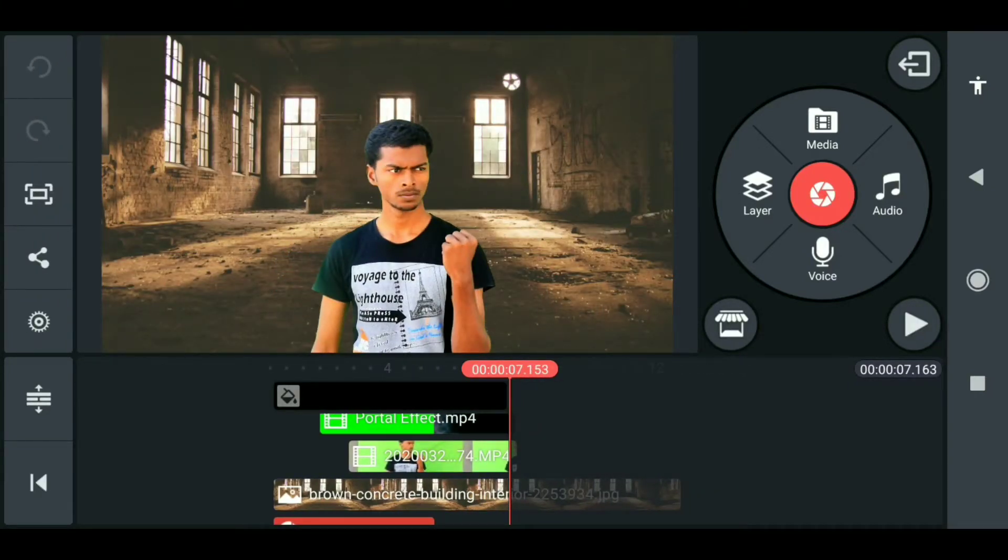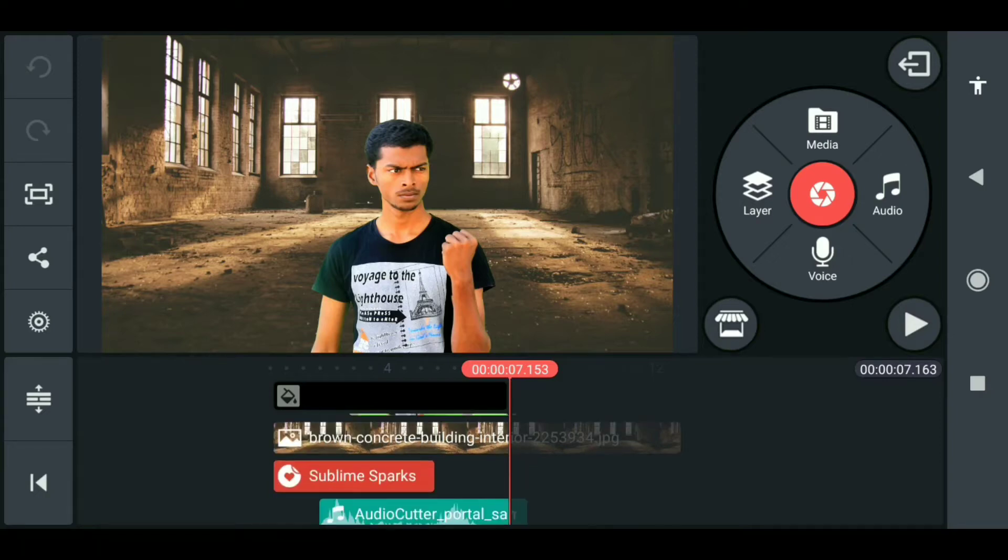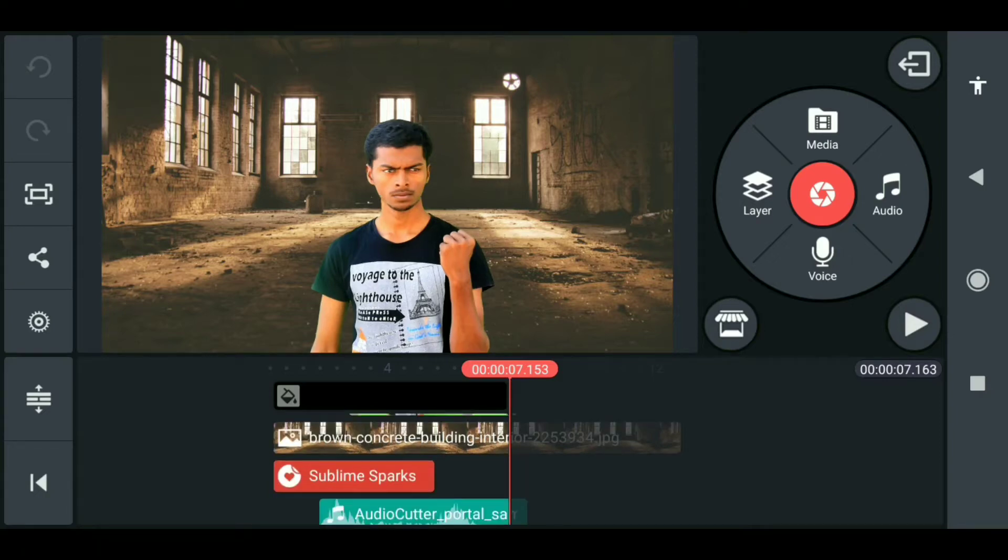The requirements: the green screen, the portal effect, the background image, and most importantly the KineMaster application.